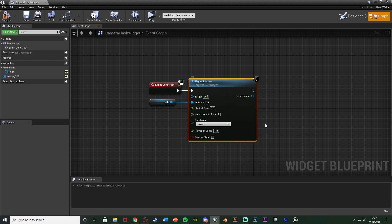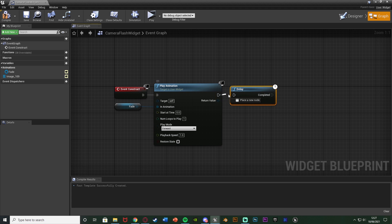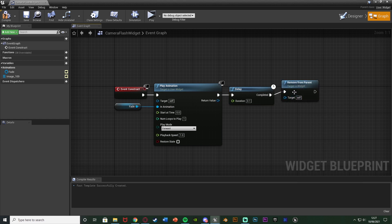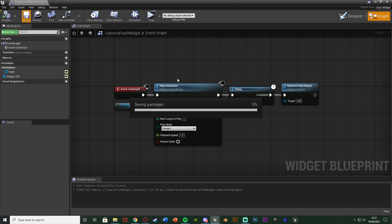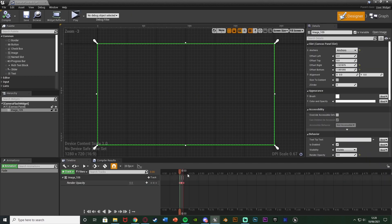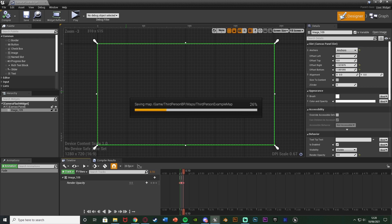We don't need to change anything else on this. After it, hold down D and left click to get a Delay, setting the duration to how long our animation is — which for me is 0.1 seconds; set this to whatever yours is. Completed is simply going to be a Remove From Parent. So when we create the widget we play the animation, and as soon as the animation is finished we take the widget off screen. Compile and save — the animation is now set up.